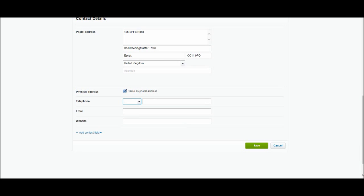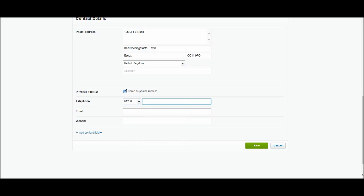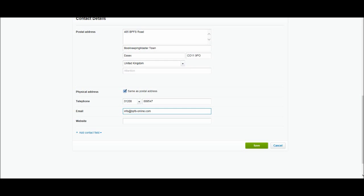Telephone number. Once again we'll just make something up. Let's do 01208 889. I'm just putting any figures in. Email address. That would preferably be the accounts email address or the general inquiries email address for the business. So info at BPFS-online.com.